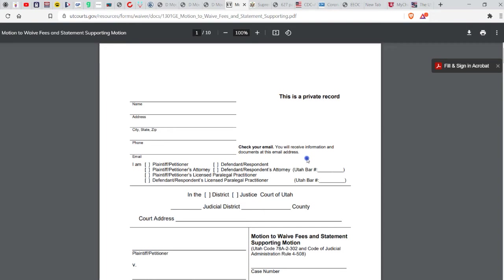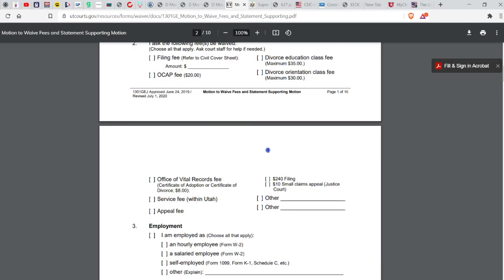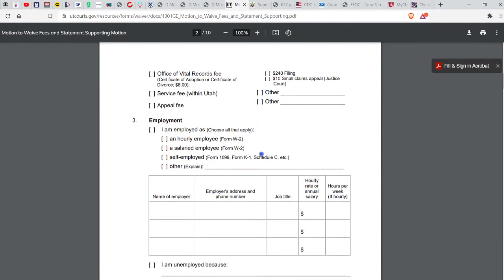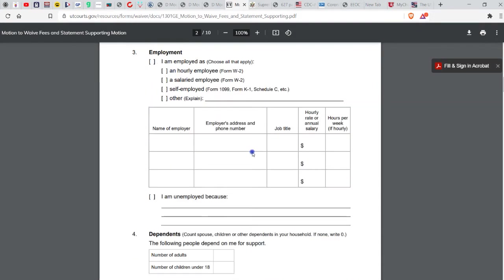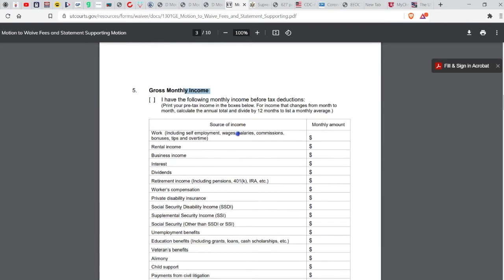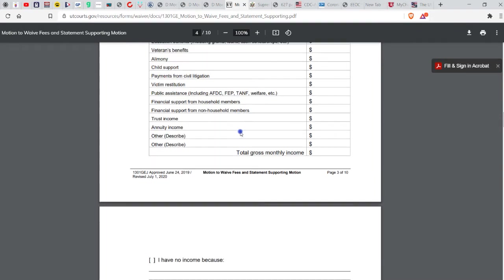They would really really like for you to consent to filling out this form and using the word income and wages. Income, income dividends, interest, compensation, benefits. These are all public statuses and public words.